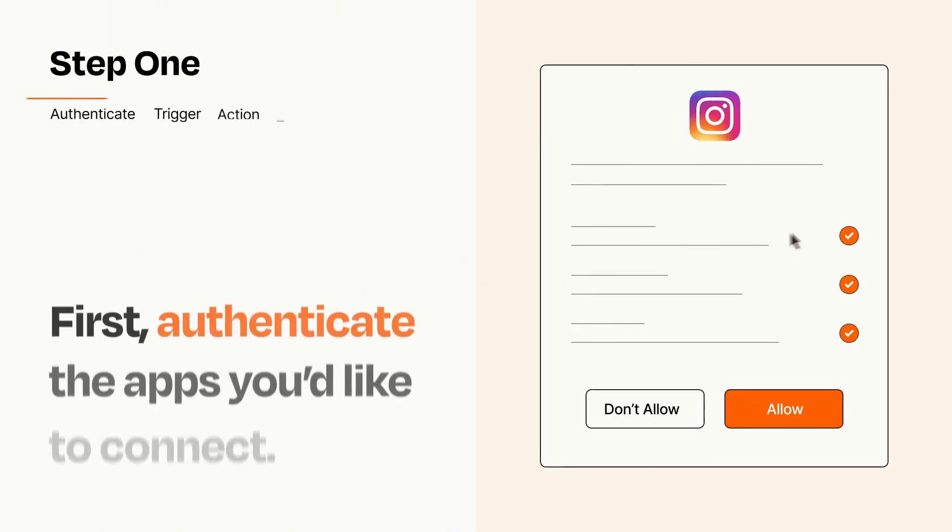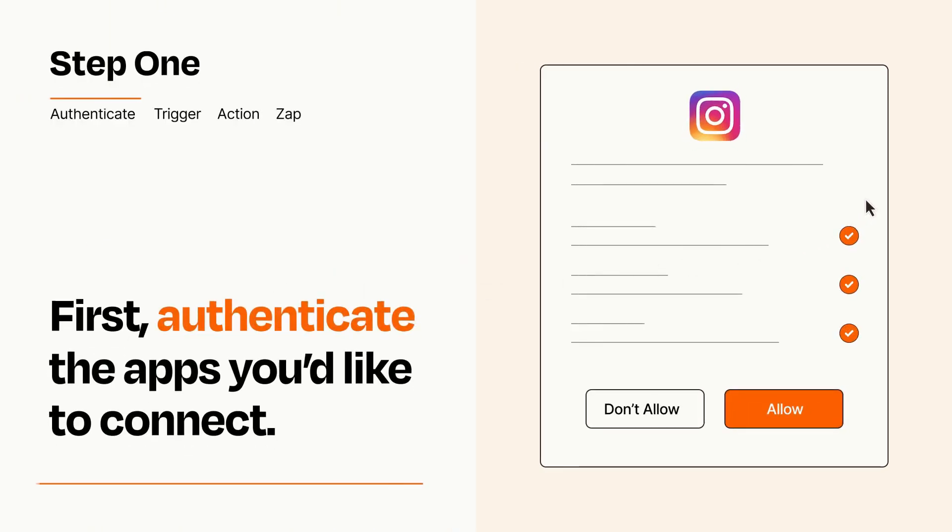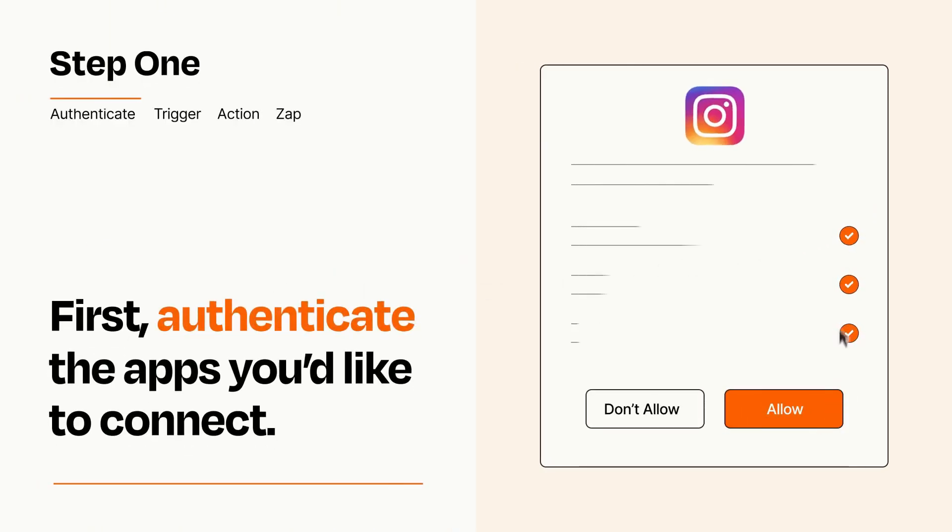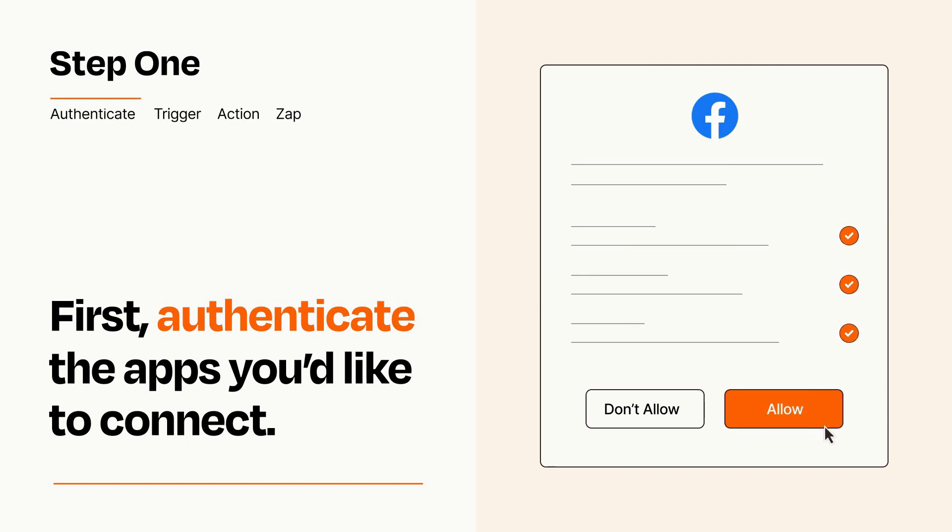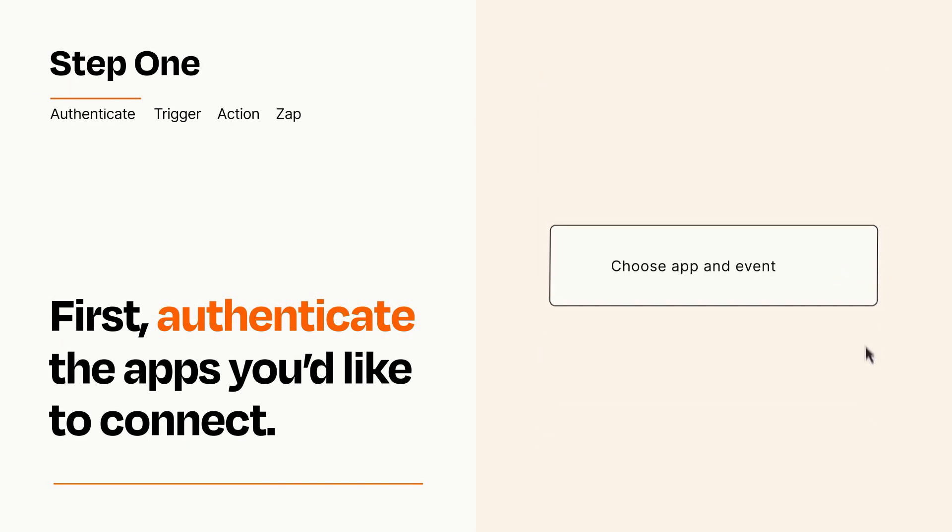It's easy. To get started, you'll just need to authenticate your apps, which takes just a few seconds. Zapier meets industry standards for encryption when connecting with each of your apps.